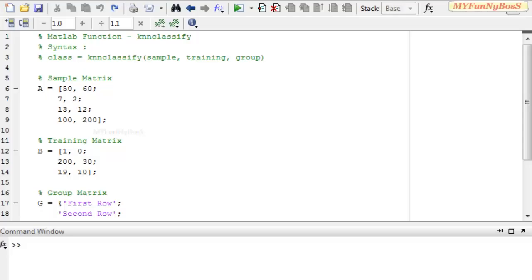Welcome to another new session of MATLAB function. This is David John and today I am going to show you how to use the KNN classify function. The KNN classify function is a very useful function and it stands for K nearest neighbor classification.